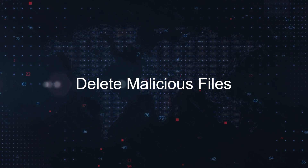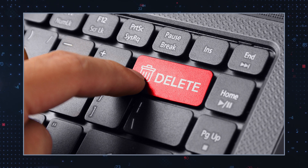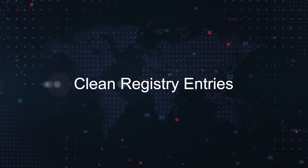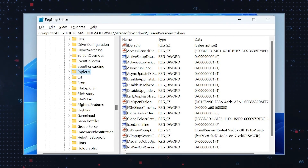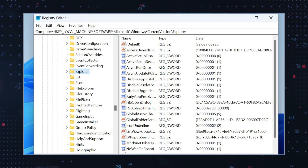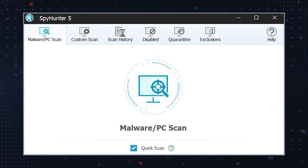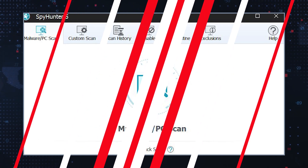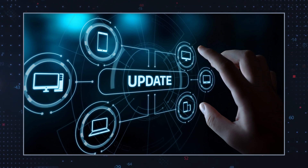Delete malicious files by navigating to the directories where the malware is located and manually deleting associated files — be cautious not to delete essential system files. Clean registry entries using the registry editor to remove any entries associated with the malware, exercising caution as improper modifications can cause system instability. Perform a comprehensive system scan using reputable antivirus or anti-malware software to detect and remove any remaining malicious components. Finally, ensure your operating system and installed applications are up to date with the latest security patches to mitigate future vulnerabilities.